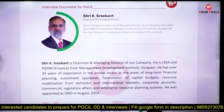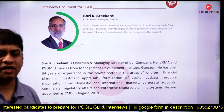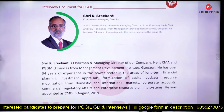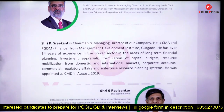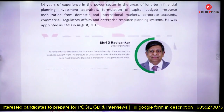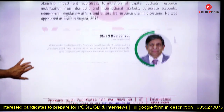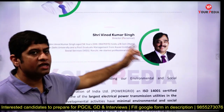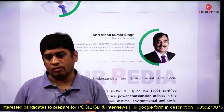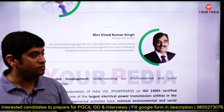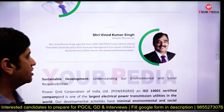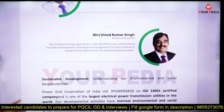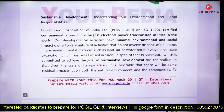The CMD of Power Grid Corporation is Shri Shrikant — he has a postgraduate background in management finance and did his post-graduation from MDI Gurgaon. Sometimes they ask whether you know your chairman and his background. Other than the chairman, you should know the Director Finance, Director Projects, and Director Personnel — who handles HR and recruitment.